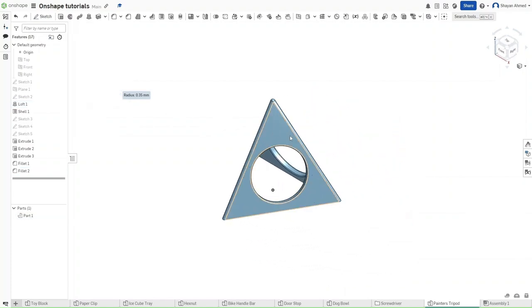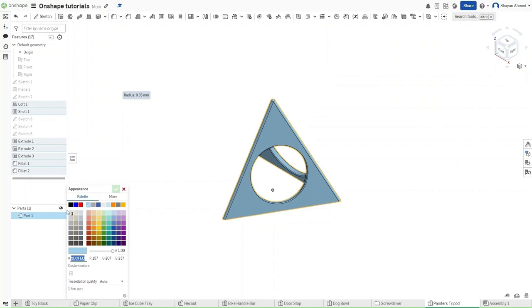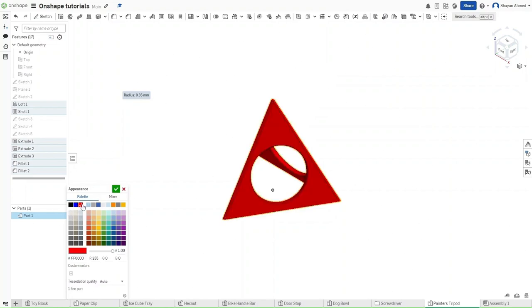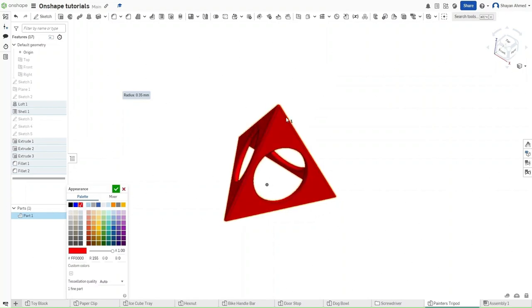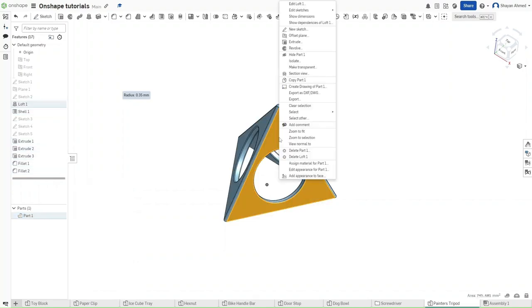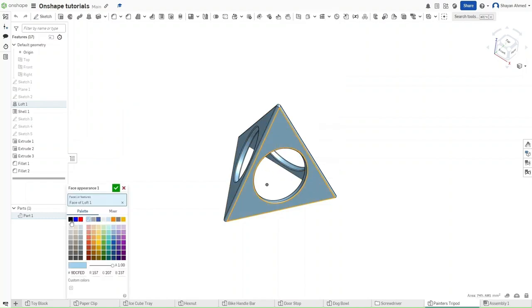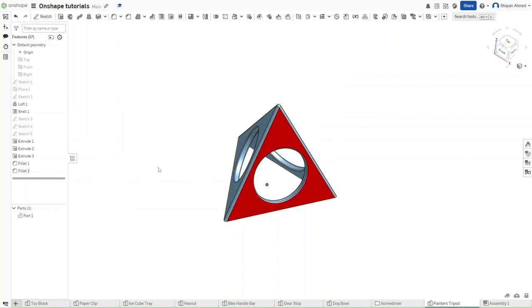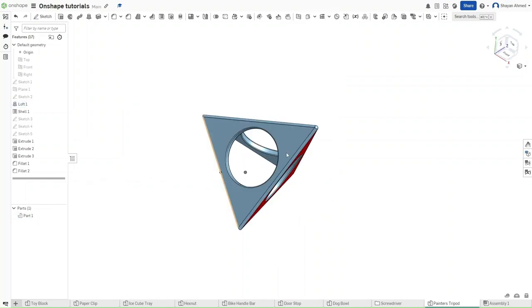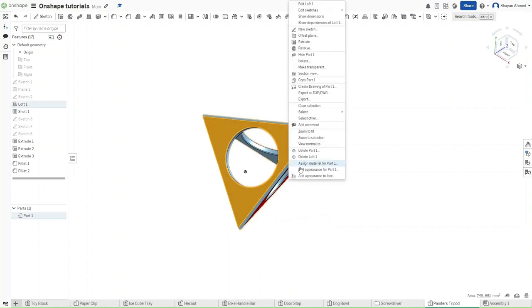Now, we get to edit the appearance of each of these different faces. So we can edit this appearance, let's make this one red. As you can see, it colored the entire thing. So to select the exact face, you want to go down here and click appearance to face. So we want this to be red, we want this to be blue.